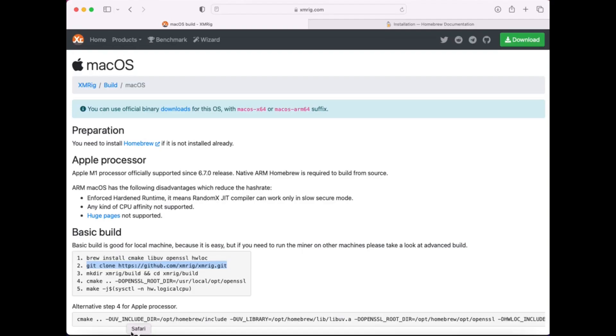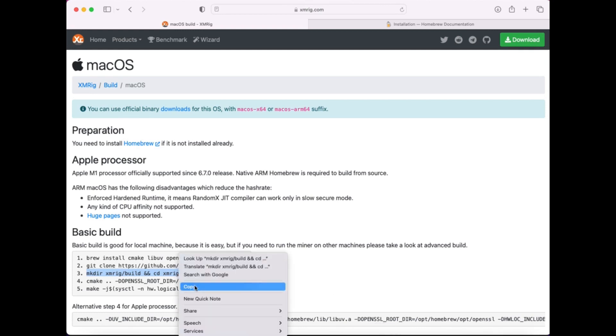Next making build folder and entering into that, command is mkdir xmrig/build and cd xmrig/build.